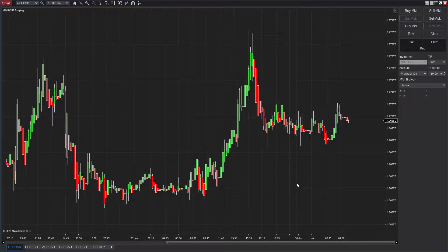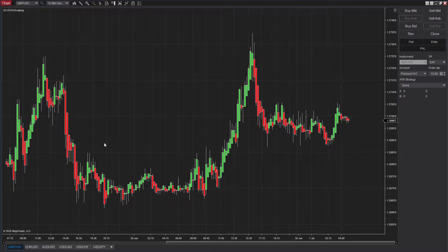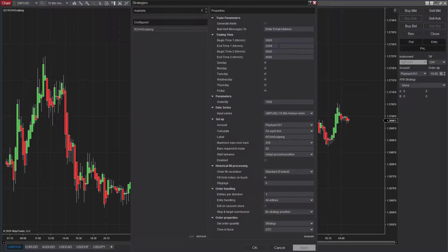Let me go to the 15-minute Heiken Ashi chart. As you can see, there is a significant trend and movement during certain periods, but there are also a few hours during the day when the market is not going to be trending. You need to be very mindful of that. If you can figure out what the regular pattern of that sideways market is, then you can restrict your trade entry with our strategy.